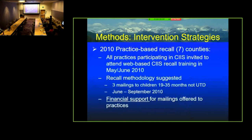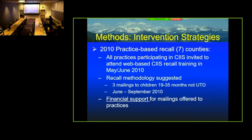In the practice-based recall counties, all practices were invited to participate in a web training — all they had to do was look at the web and do this training. We suggested three mailings for children not up-to-date and offered financial support for doing mailings. We figured that was about the most any state health department pragmatically would do. This was based on information from state health departments telling us what they could reasonably support.